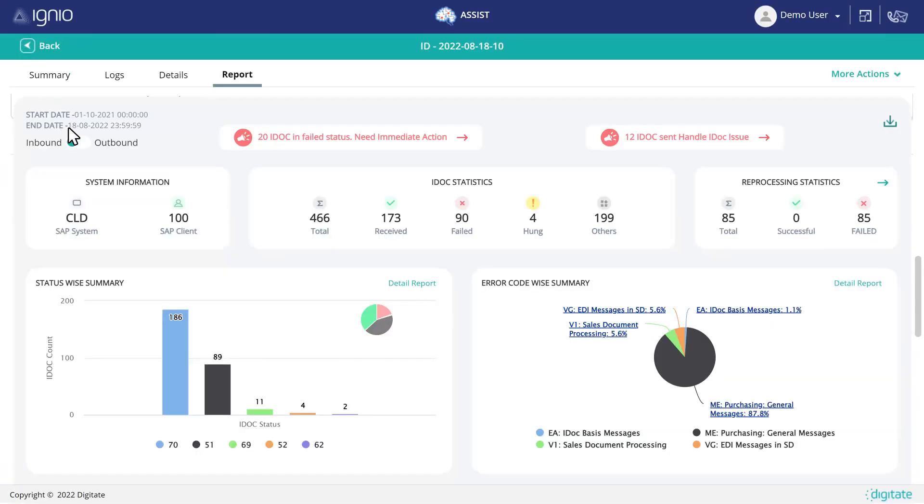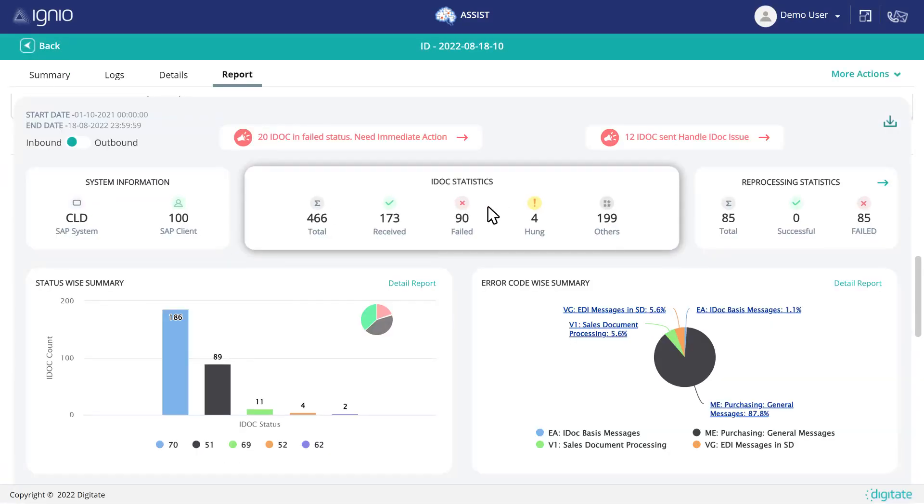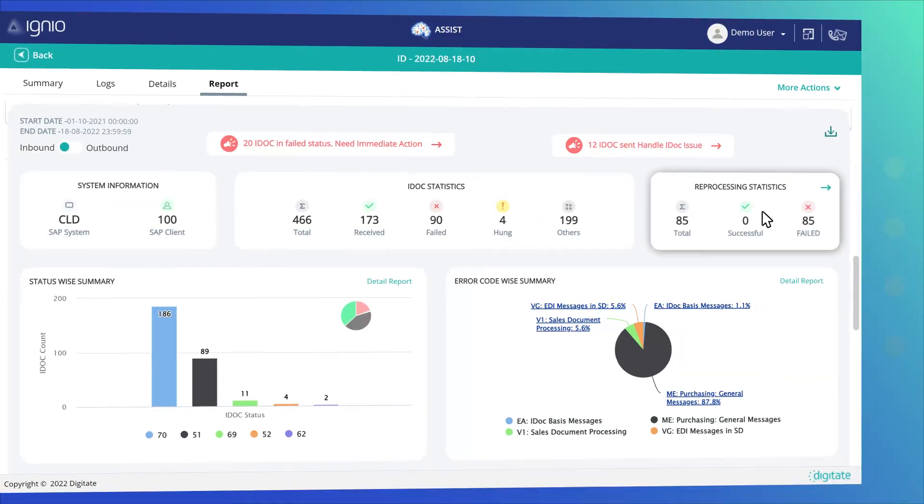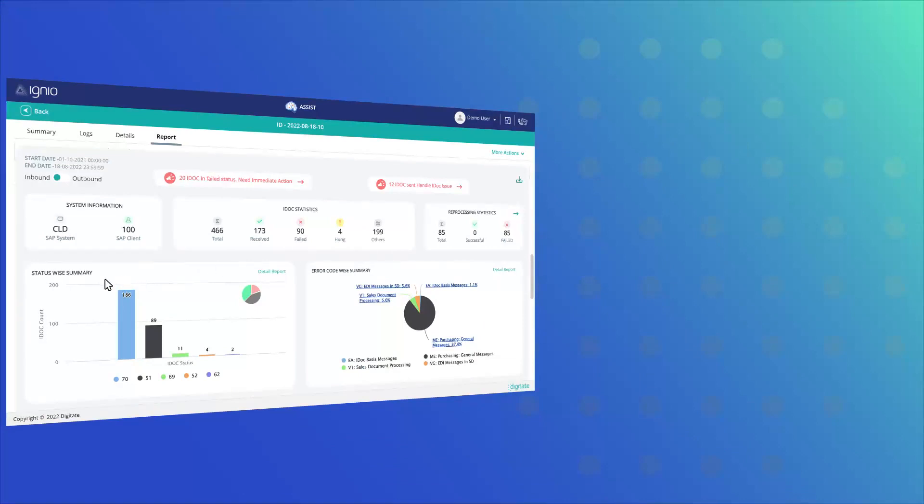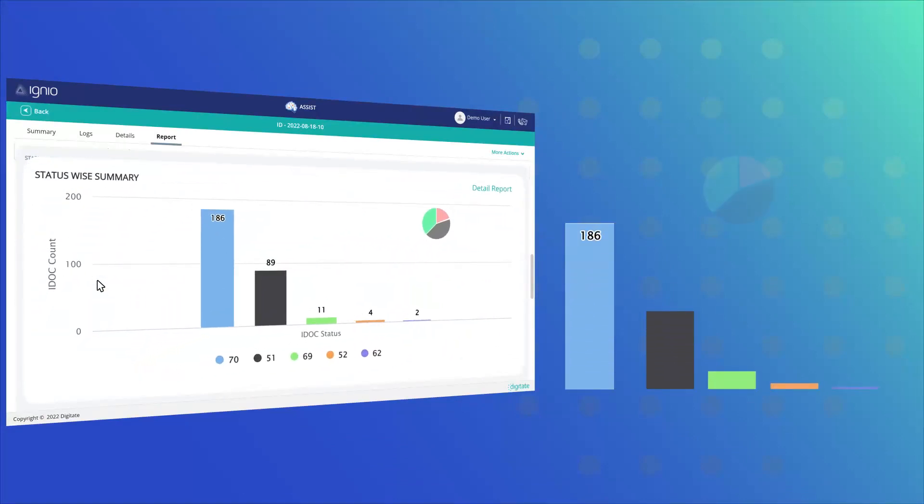And with its graphical summaries, you can make informed decisions in line with individual IDOC status.